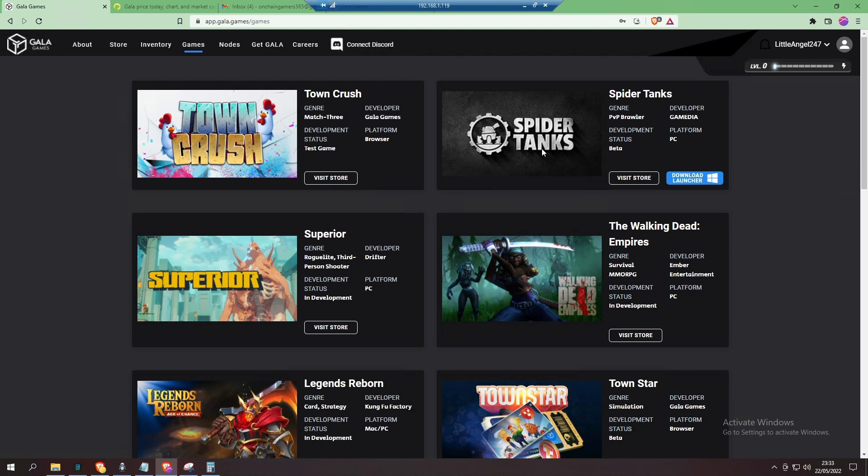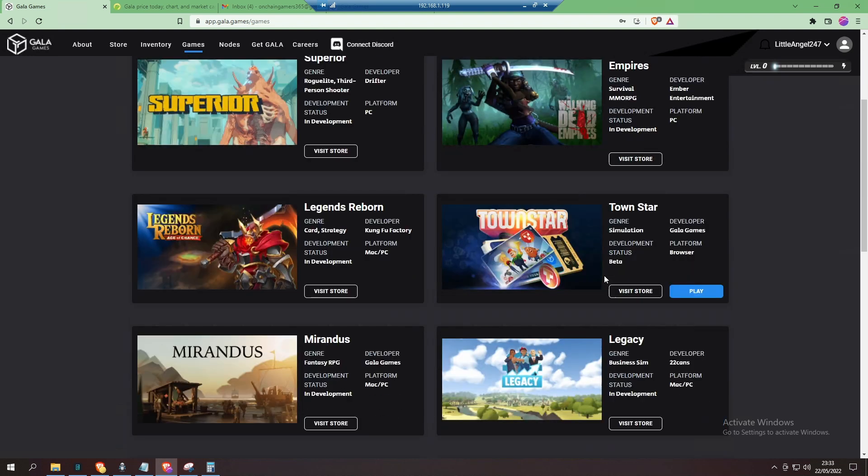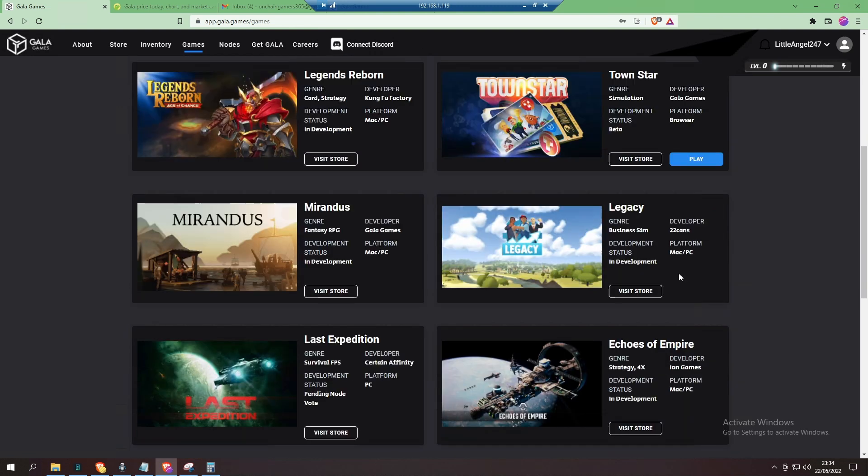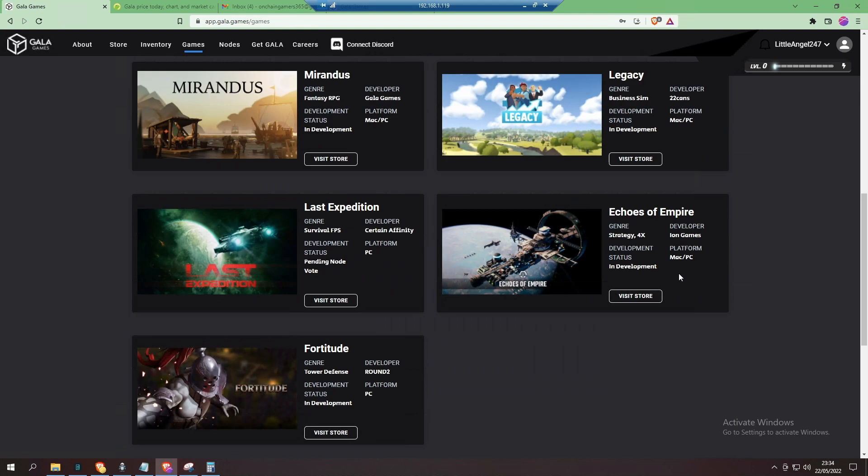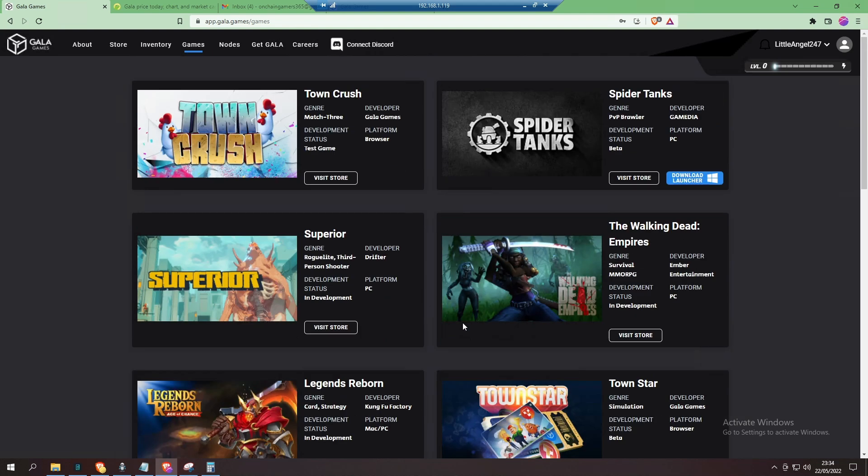So you've got Town Crush. They're also developing their own blockchain as well, so their games can run on their own blockchain. And there you go, you've got Town Star—you can play that now. It's in beta still, but you can earn on it by playing.